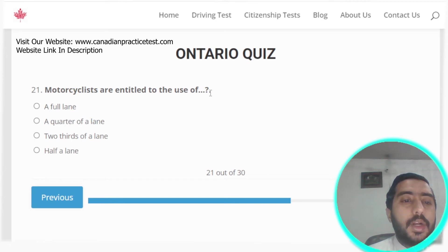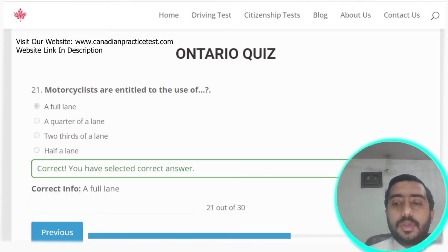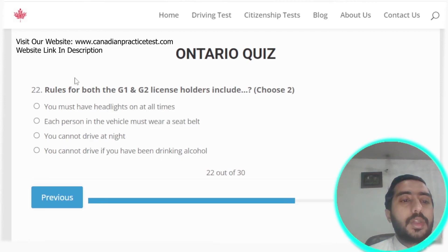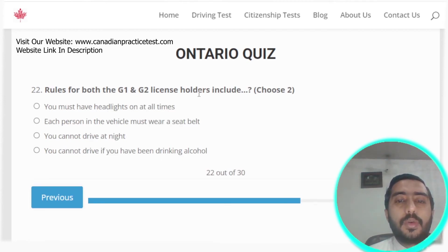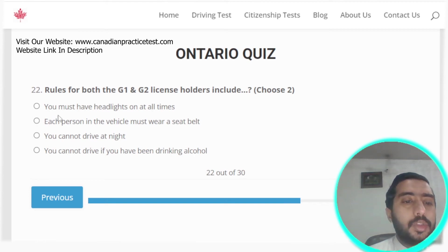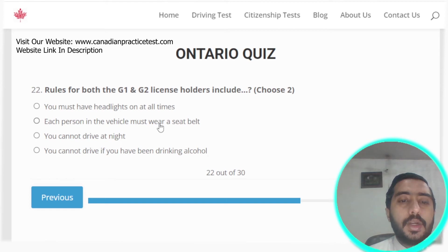Question twenty-one: motorcycles are entitled to use of a full lane. Option A is the correct answer. Question twenty-two: rules for both G1 and G2 license holders include that each person in the vehicle must wear a seat belt. Option B is the correct answer.